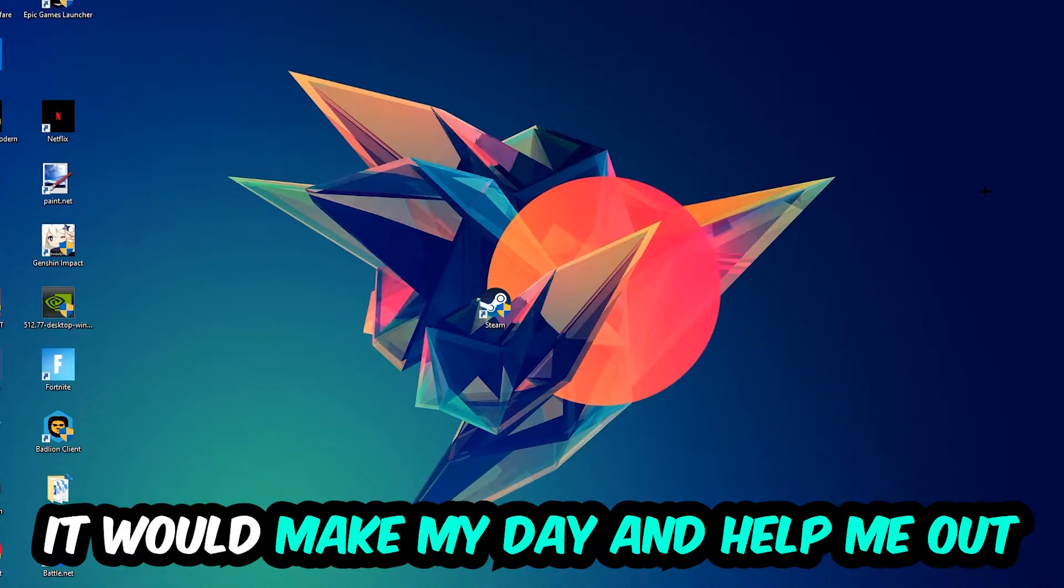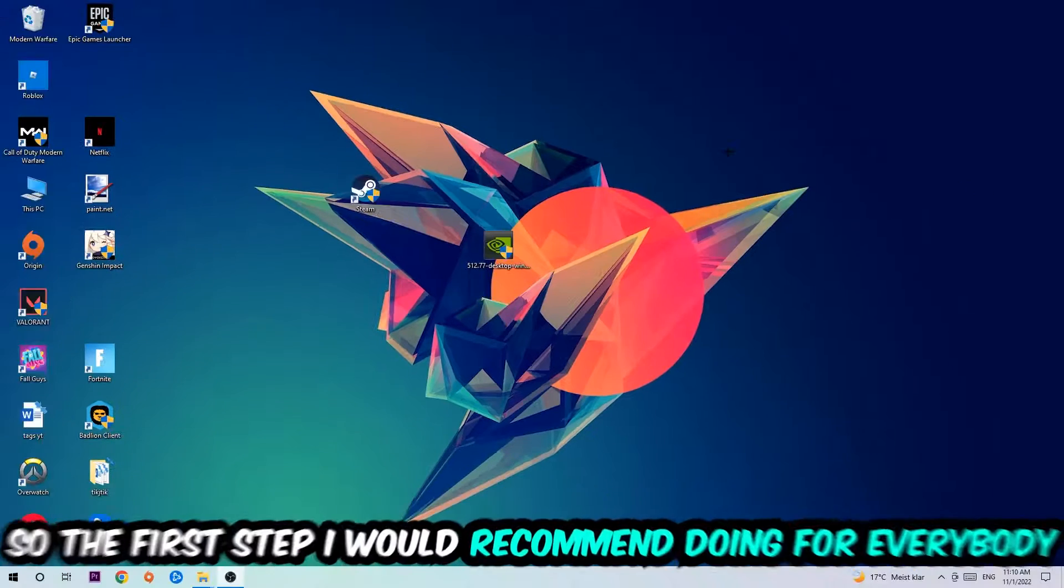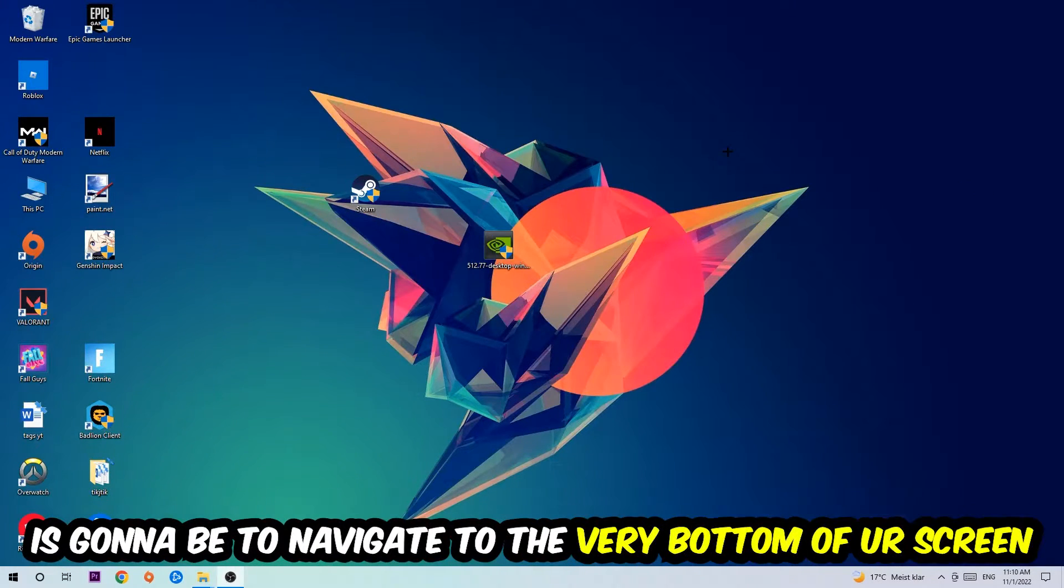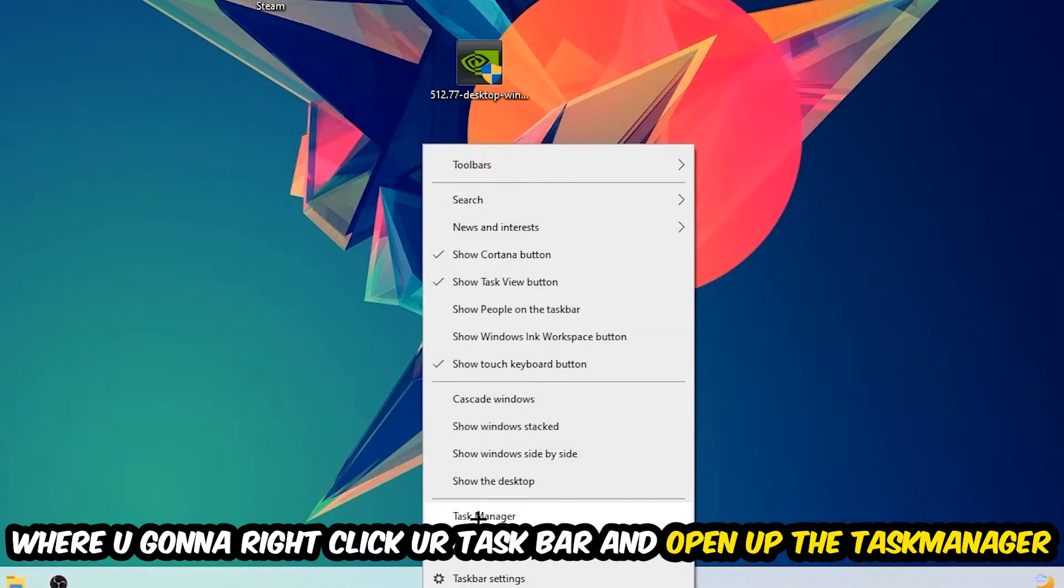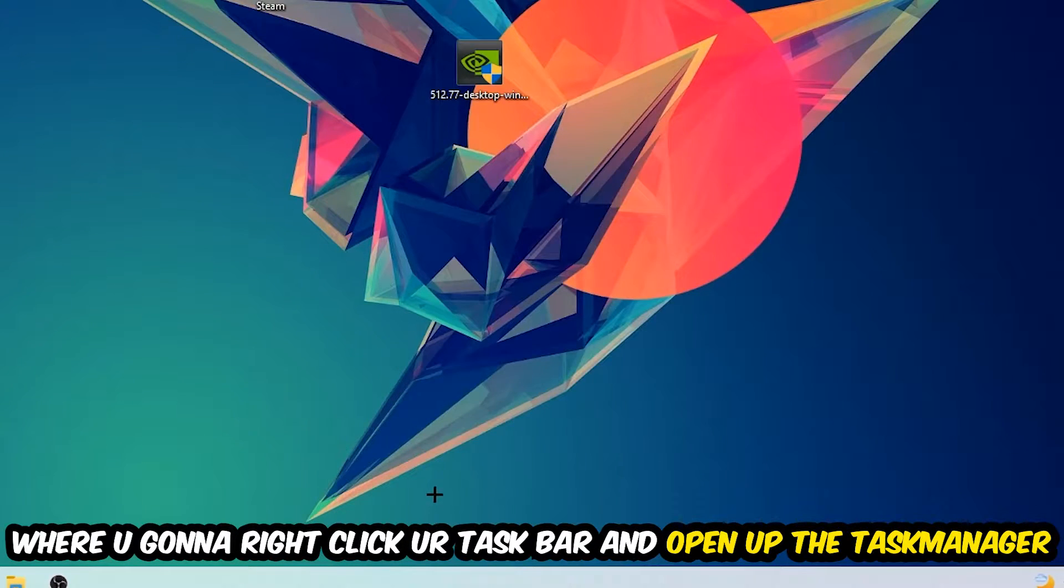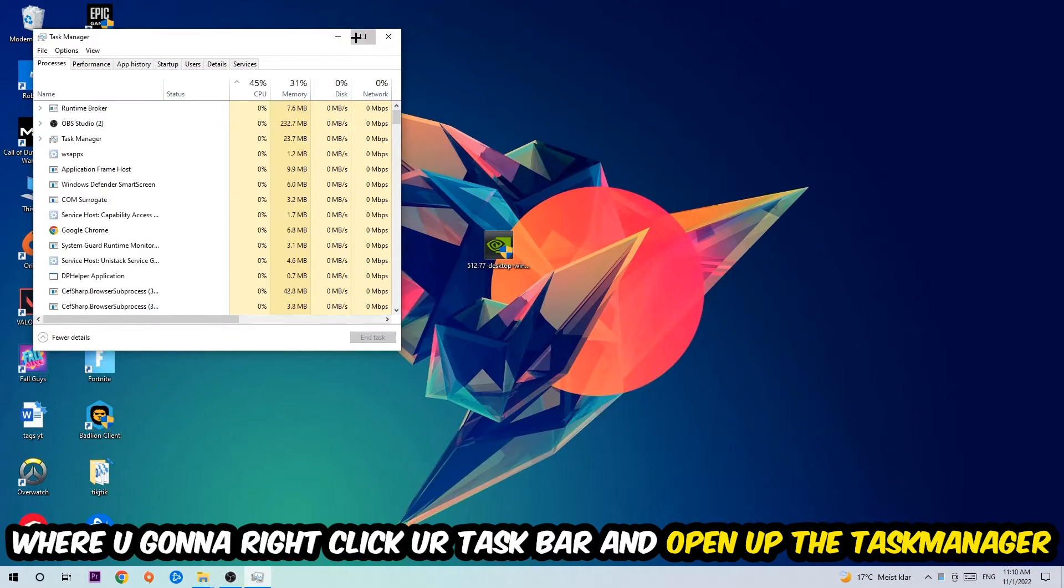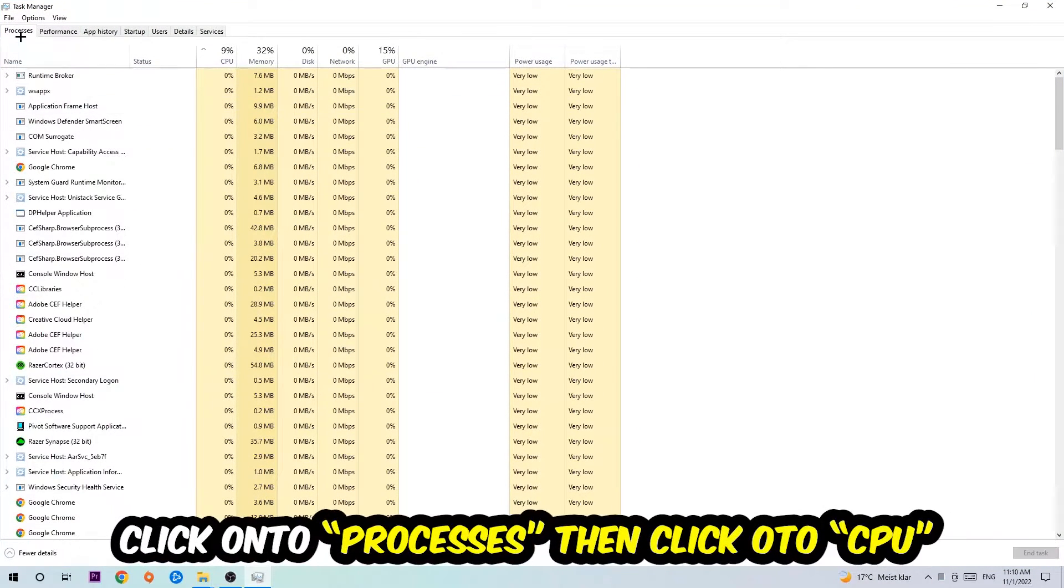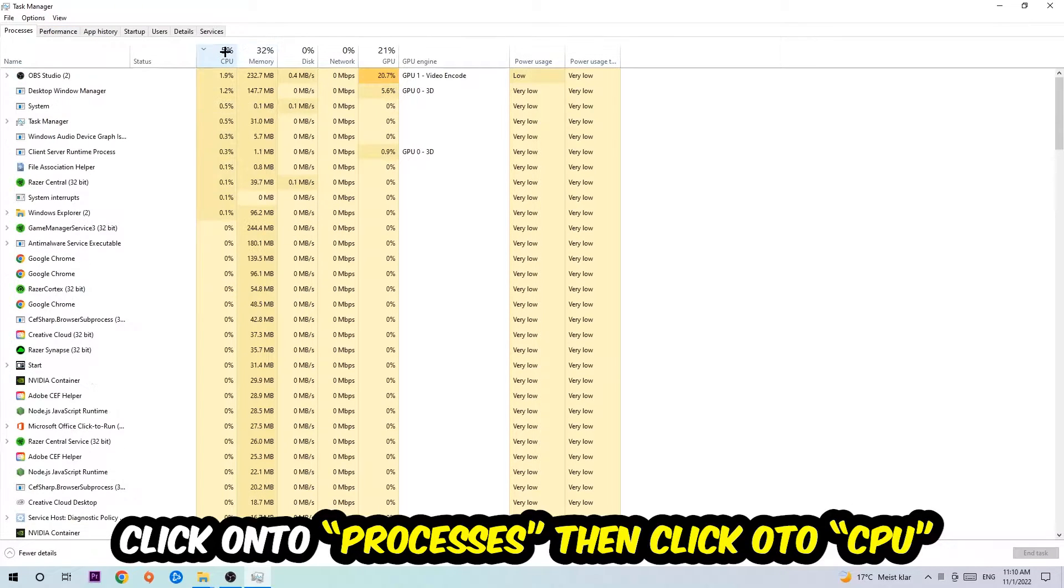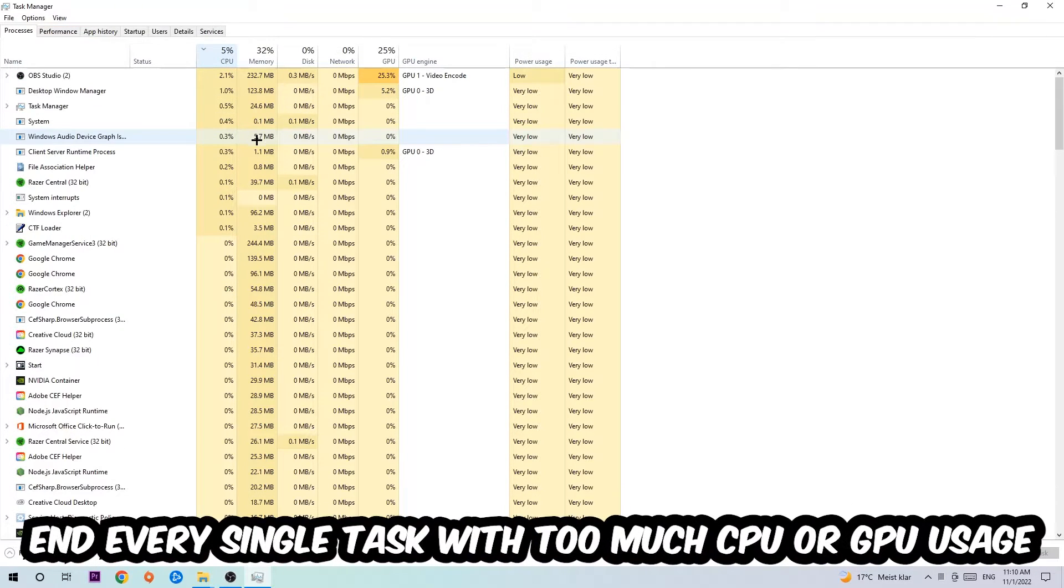So the first step I would recommend for everybody is to simply navigate to the very bottom of your screen where you're going to right-click your taskbar and open up your task manager. Once you did that, navigate to the top left corner of your screen, click onto Processes, and then click CPU.